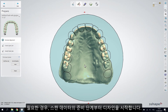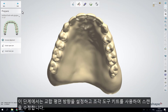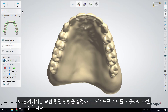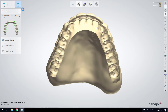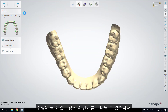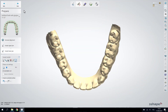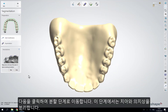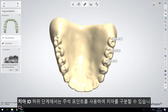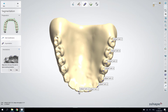Start by preparing the scans. If needed, orient the occlusal plane and adjust the jaws with the Sculpt Toolkit; otherwise, you can skip this step. Click Next to move to the segmentation step, which helps you separate the teeth and the denture base.